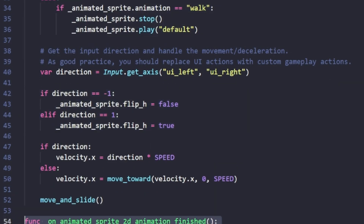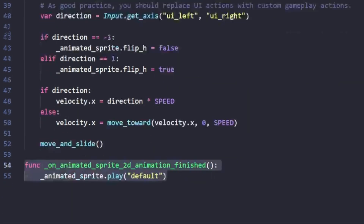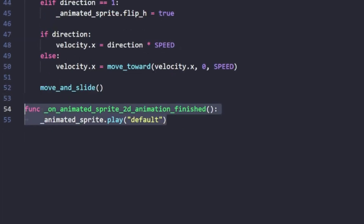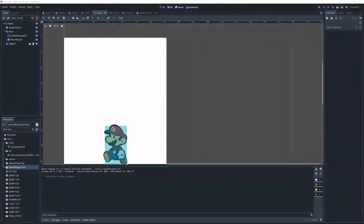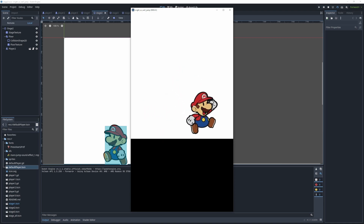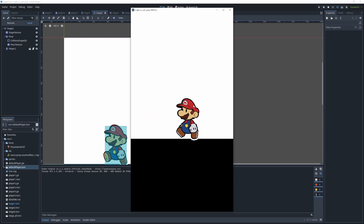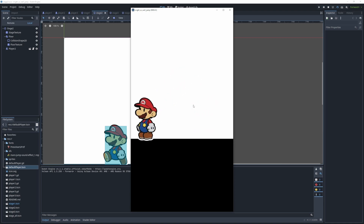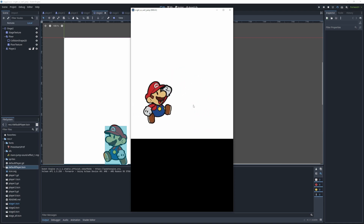When we are on the floor and this is called, it's going to shoot us up in the direction that we gave it. When we press the spacebar, we're immediately put into the air, and then we fall back down due to gravity.